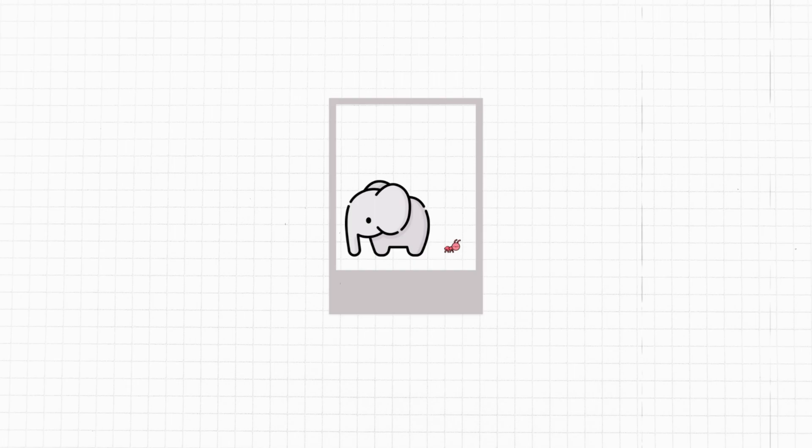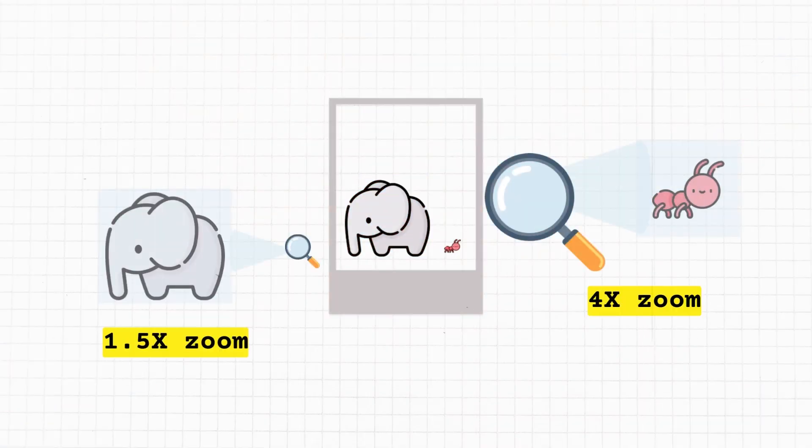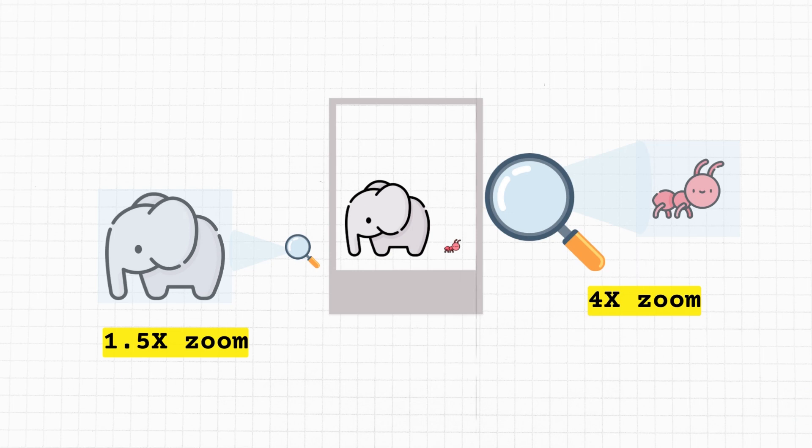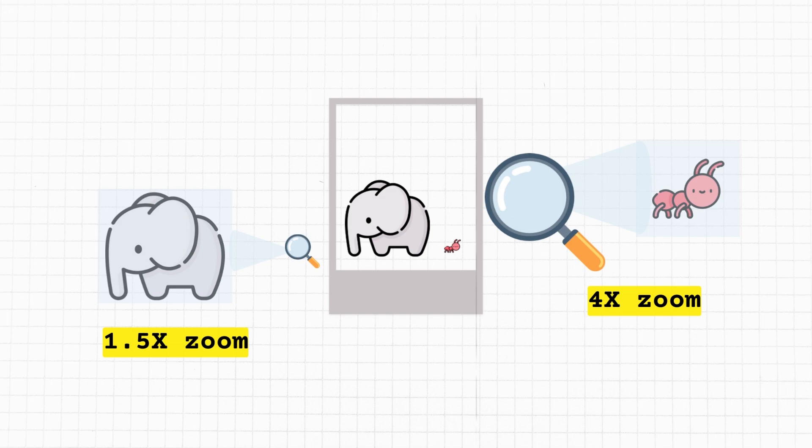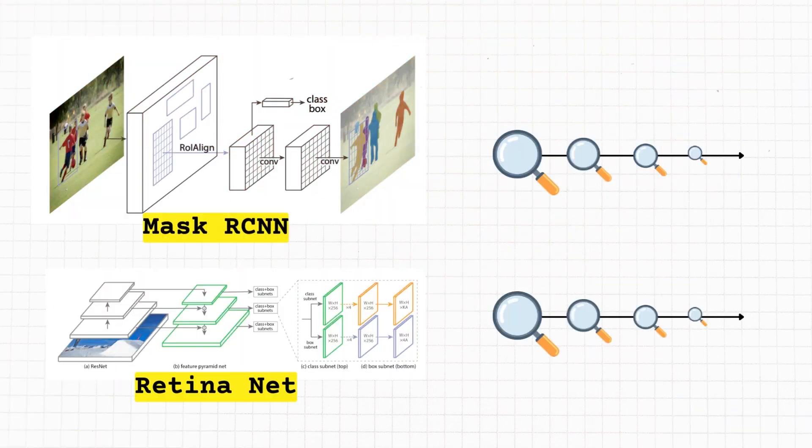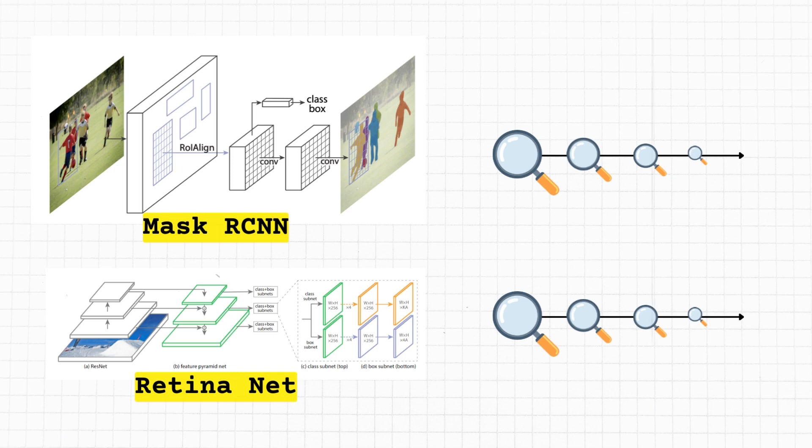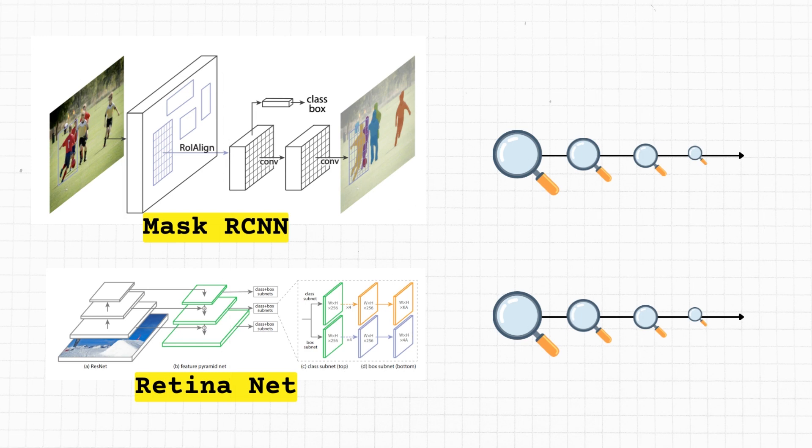First, why multiple scale features are needed: it's like using different magnifying glasses for different items in the picture. A big magnifying glass helps you see small things like ants, while a smaller magnifying glass might be best for bigger things like elephants. Secondly, traditional methods - think of it as using a set of fixed magnifying glasses, each one has its own zoom level. Some methods like RetinaNet and Mask R-CNN already do this.